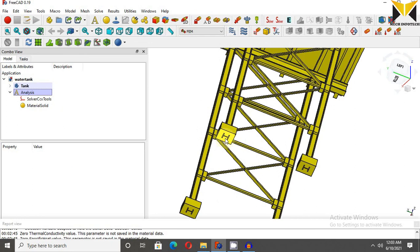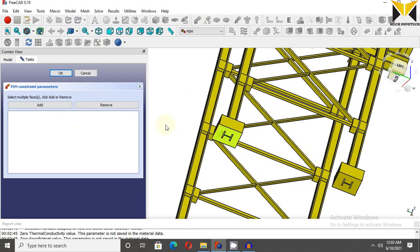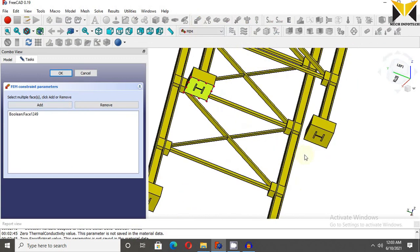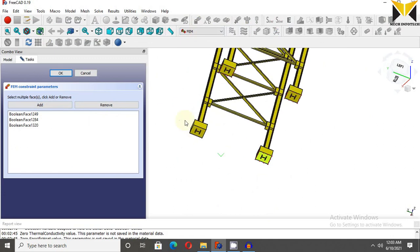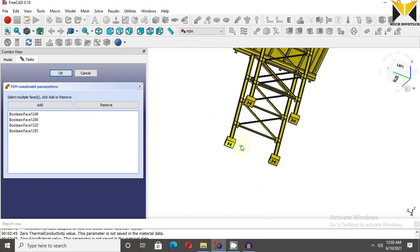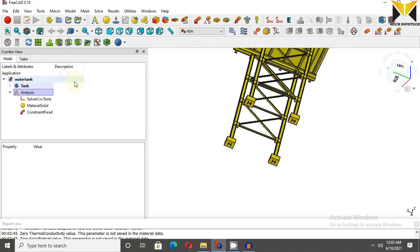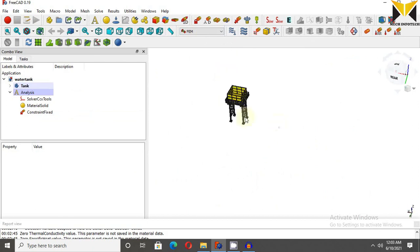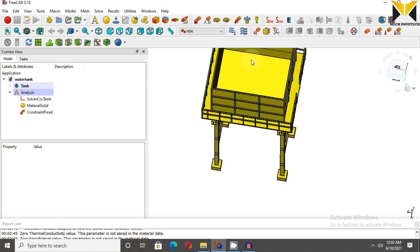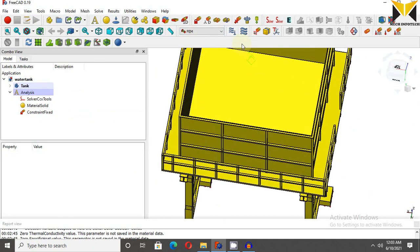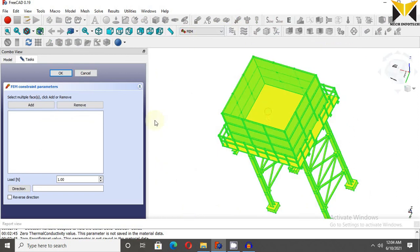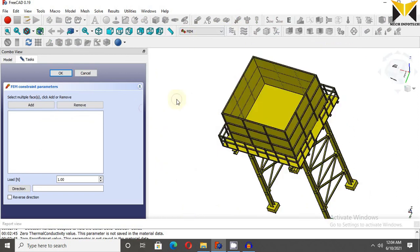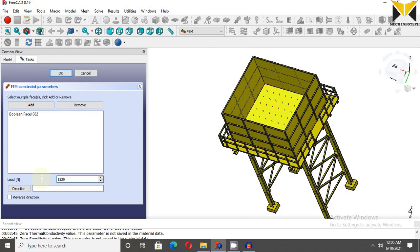Now apply force. Select this face and select add button, reverse direction. The value of force is 1529837. Select reverse direction, now press ok.